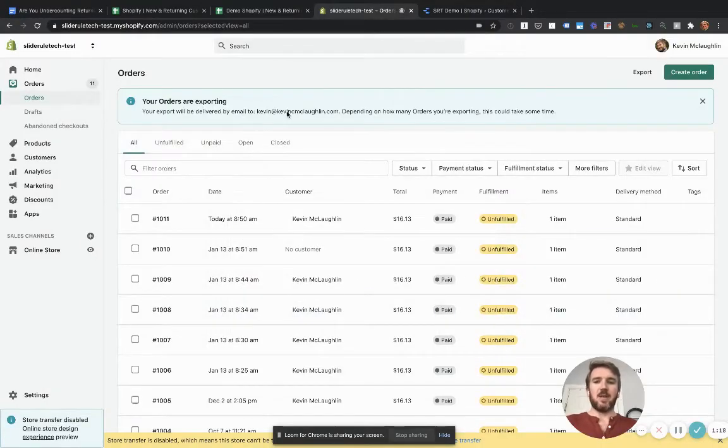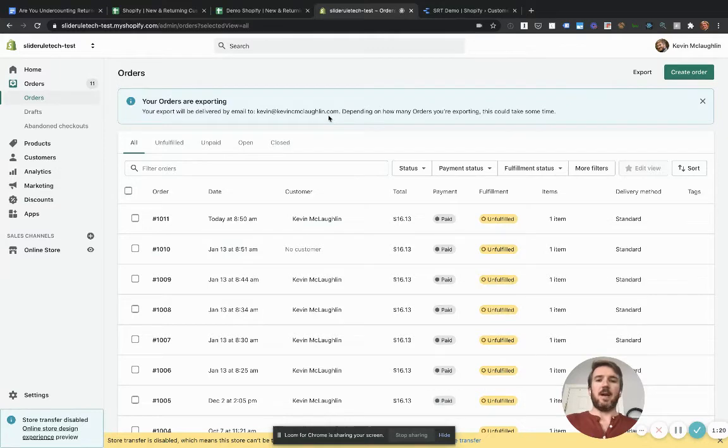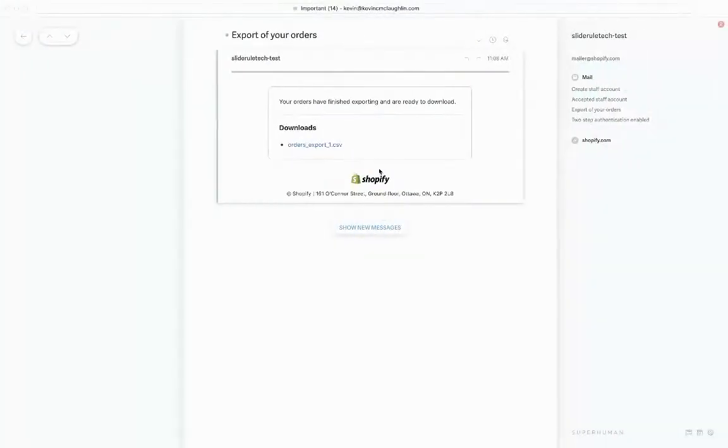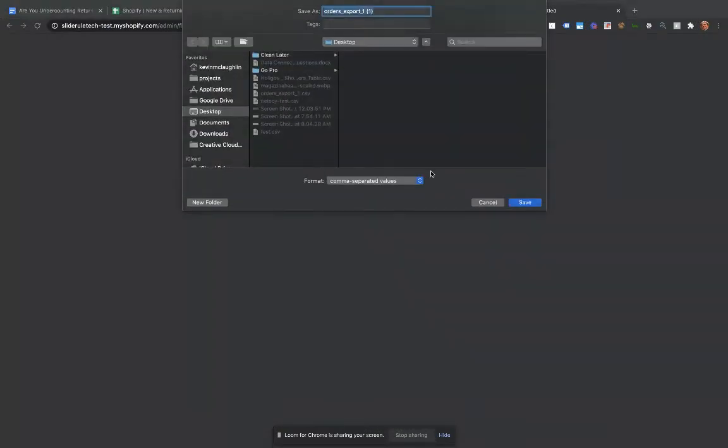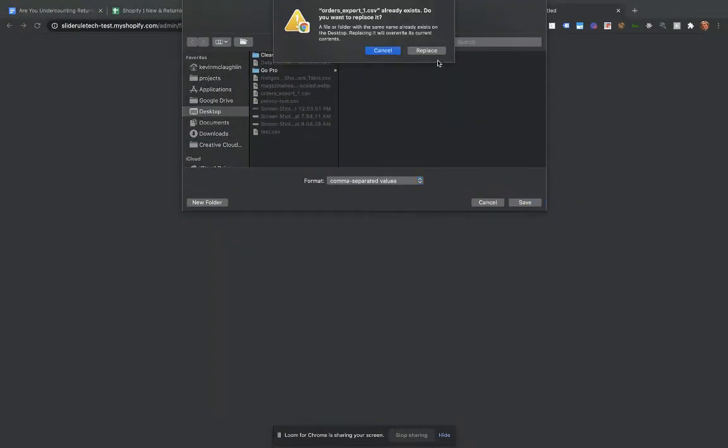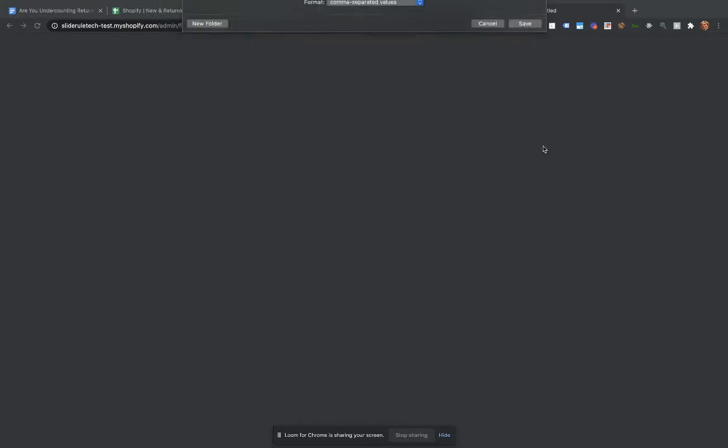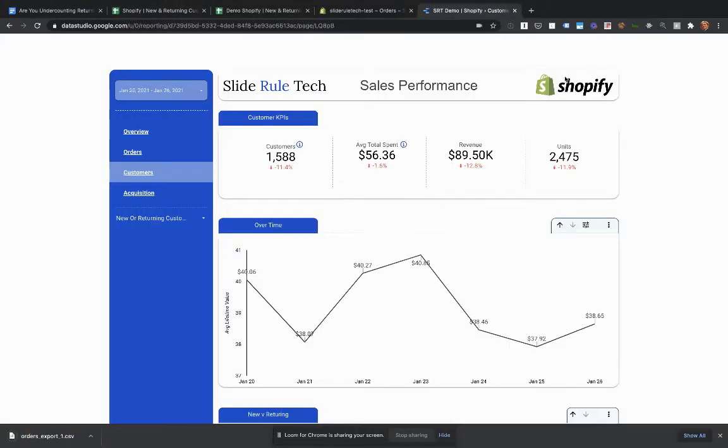it's going to tell you, it's going to email you the orders, it may take a little bit depending on how many orders you have. Once you get that email, you just download it, save it somewhere easy to find,